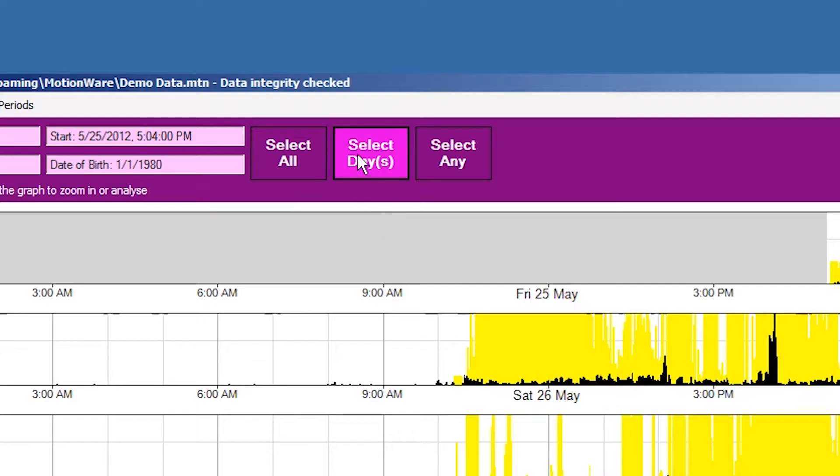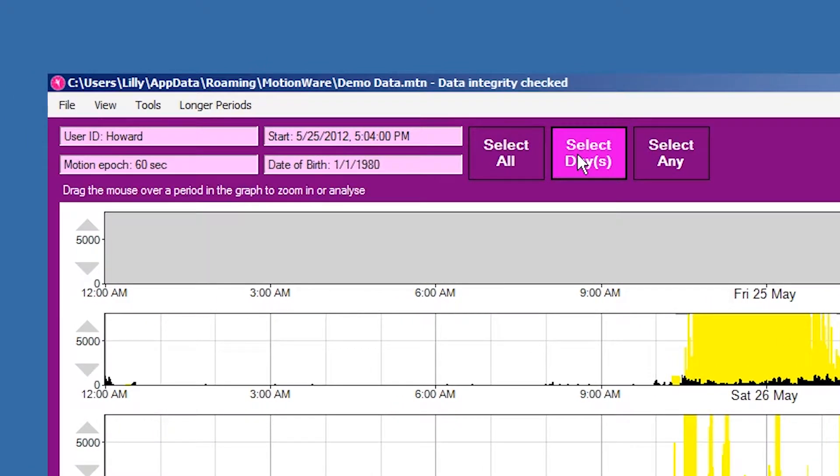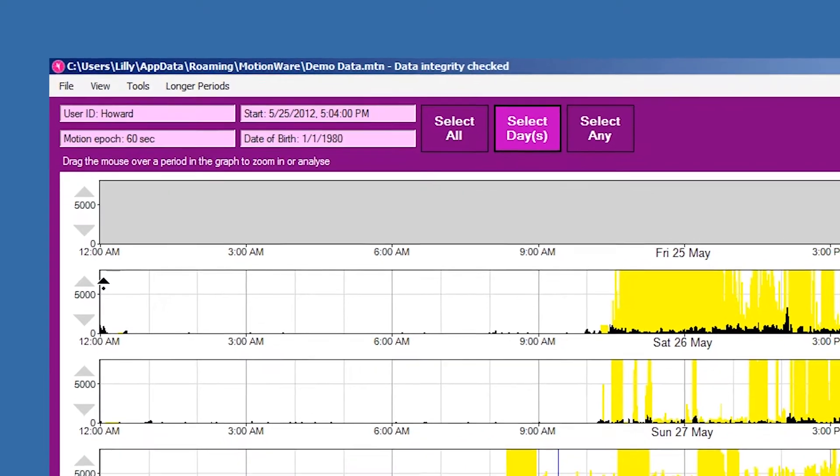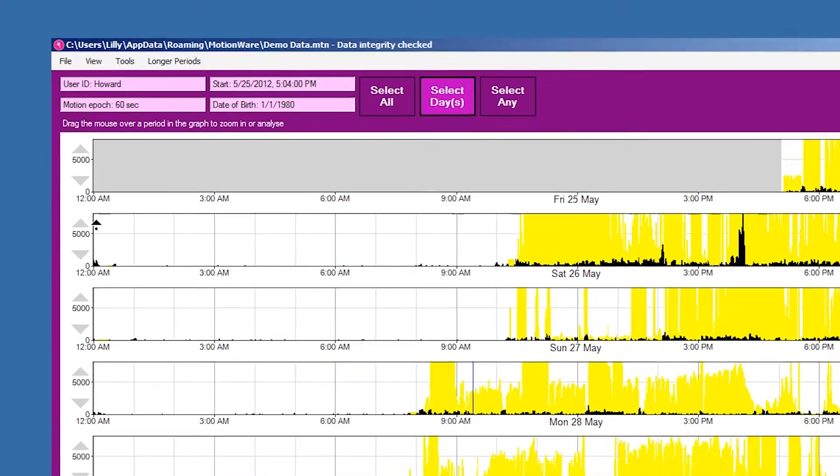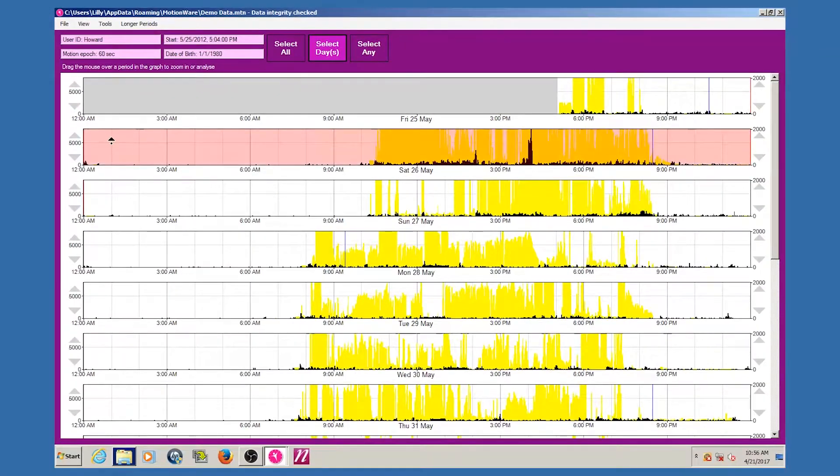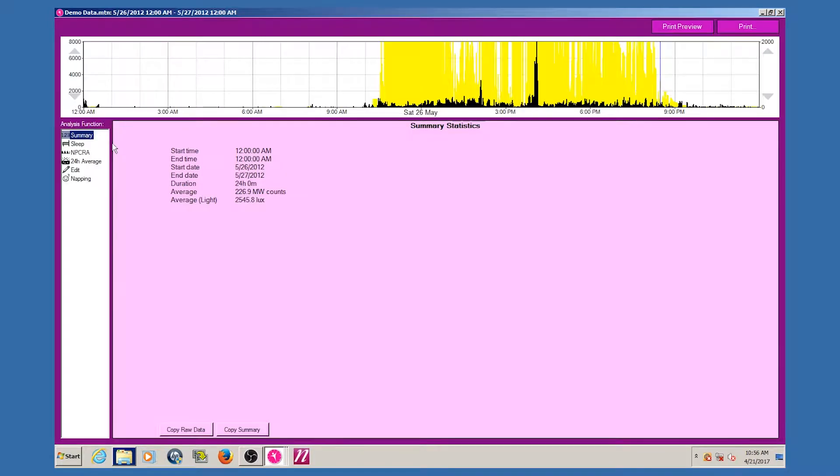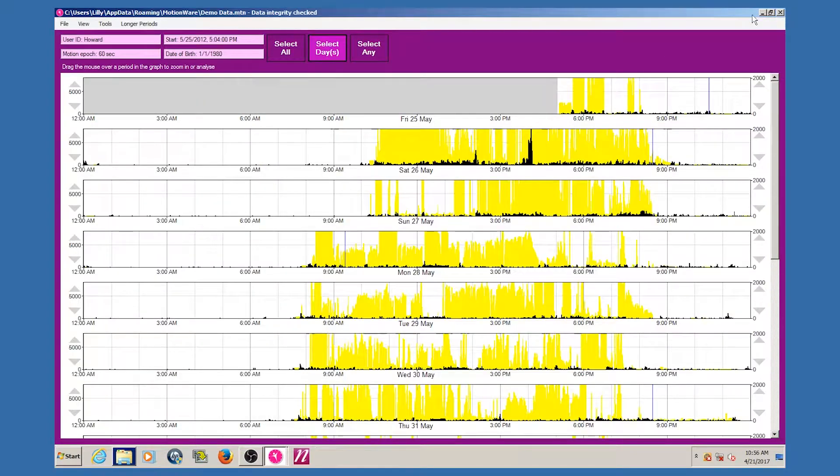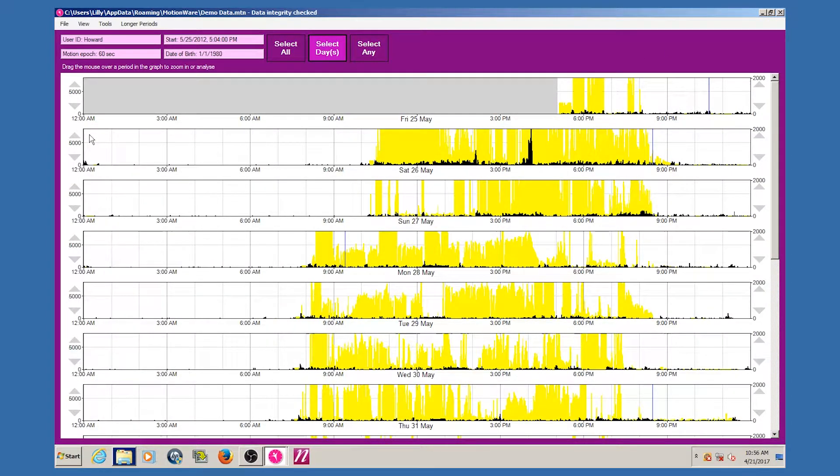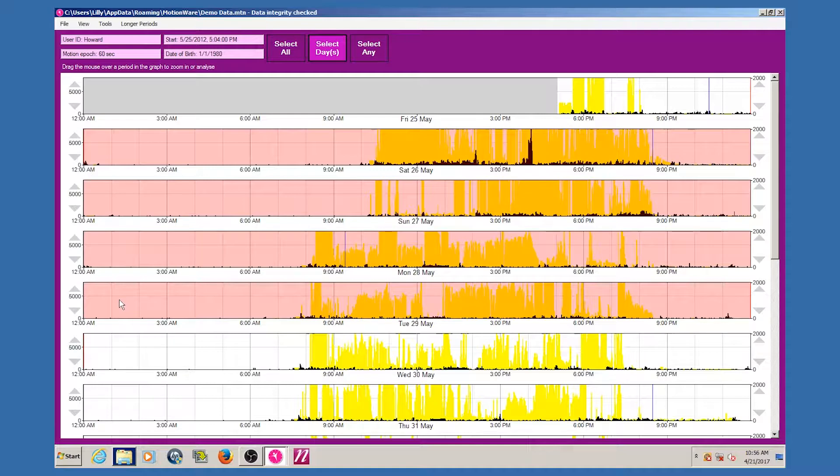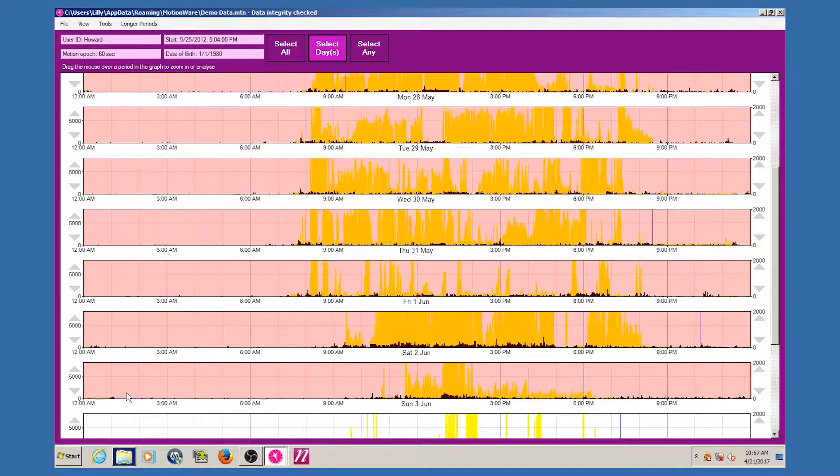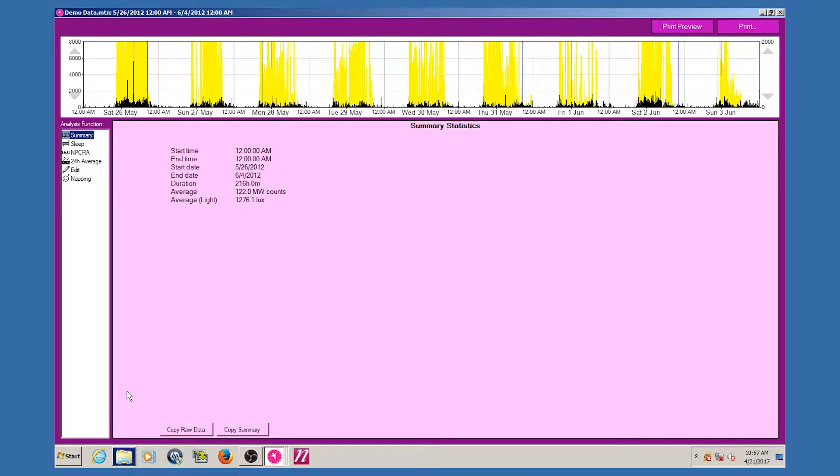The select days option will select a period starting and ending at midnight on the chosen days. To make a selection, point anywhere within the graph on the day of interest, hold down the left mouse button, and then drag to select the days required. Drag across multiple graphs to select several days, and drag off the bottom or top of the motion-wise graph area to automatically scroll while selecting.